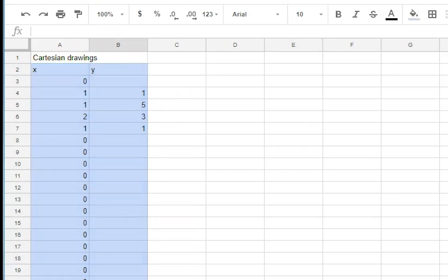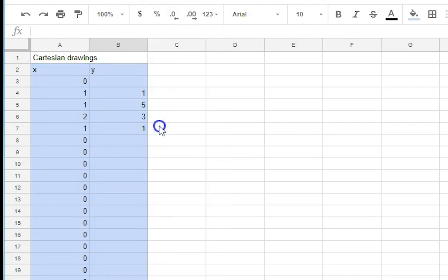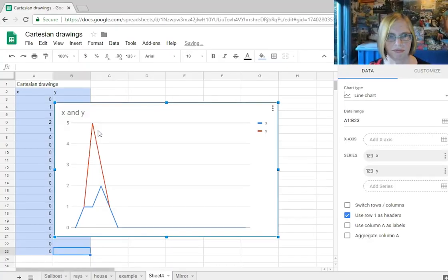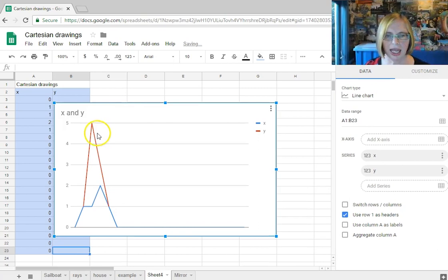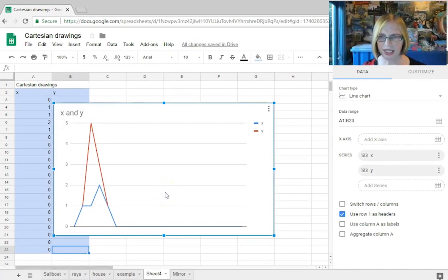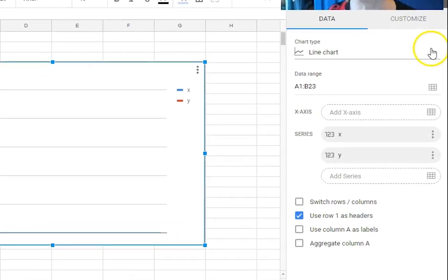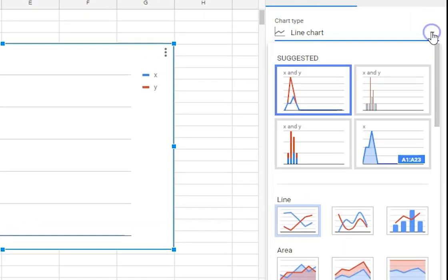And it's done a rather odd thing here now what we want it to do is it's line chart.